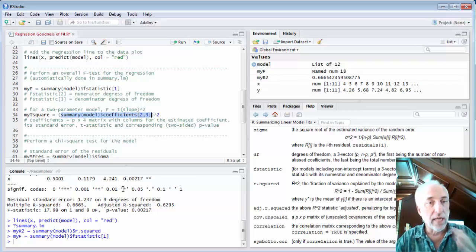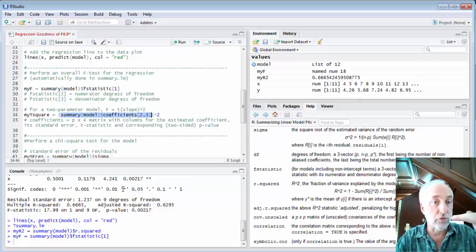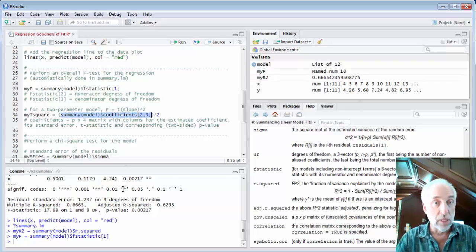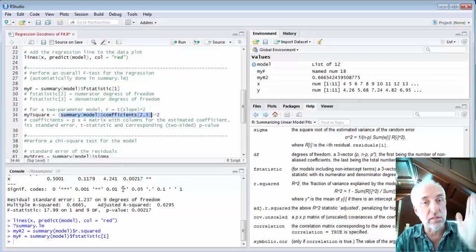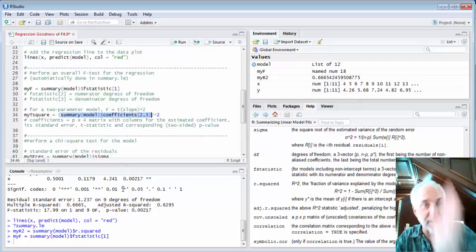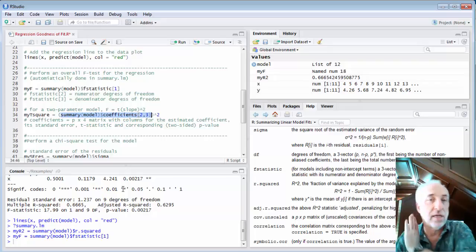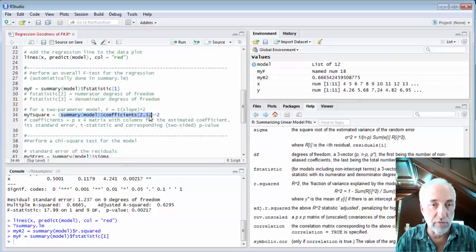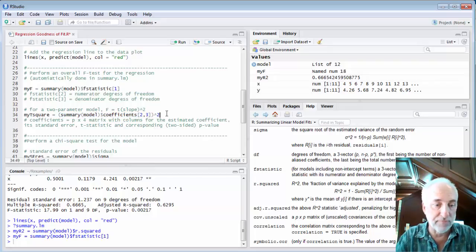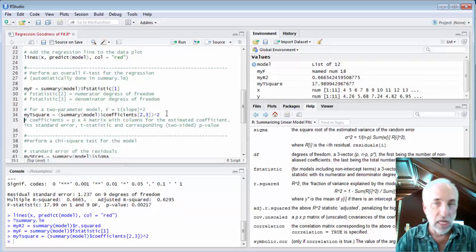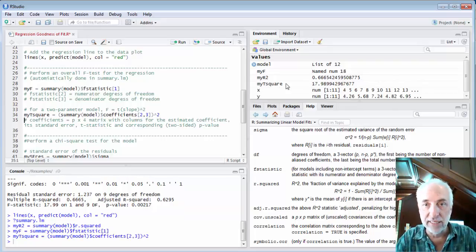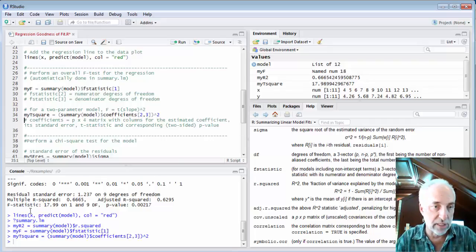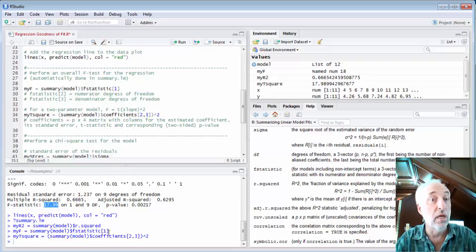I can pull out that t value from the coefficients array. Coefficients is a p by 4 matrix where every row is a different parameter, the first row is for the intercept, the second row would be for the slope, and then each column is the coefficient, its standard error, the t statistic and the p value. So the third column is what I'm looking for, so I want 2 comma 3. I can pull out that and square it. If I do that, my t squared is exactly 17.98994 which is the exact same value I get in that summary.